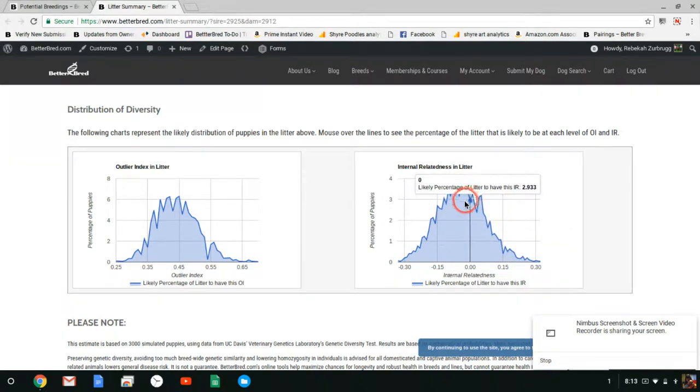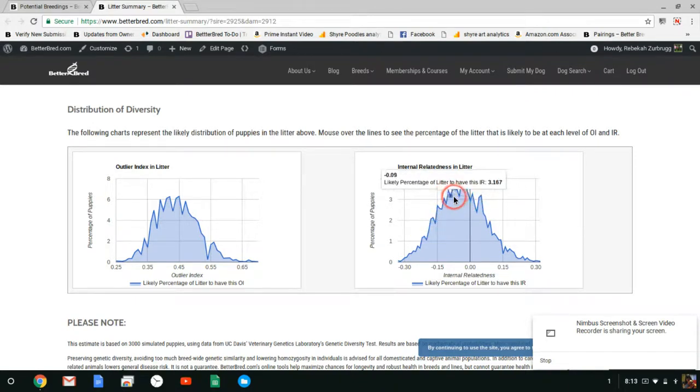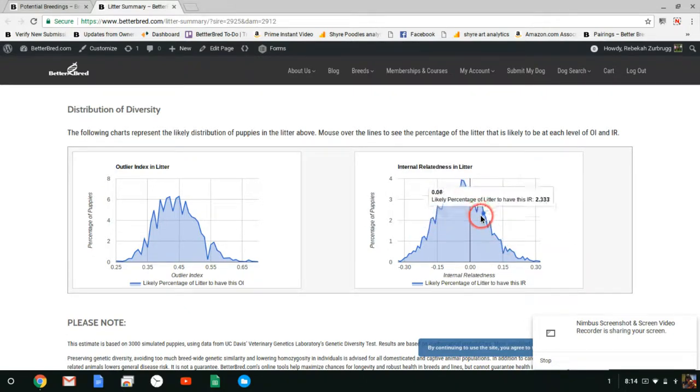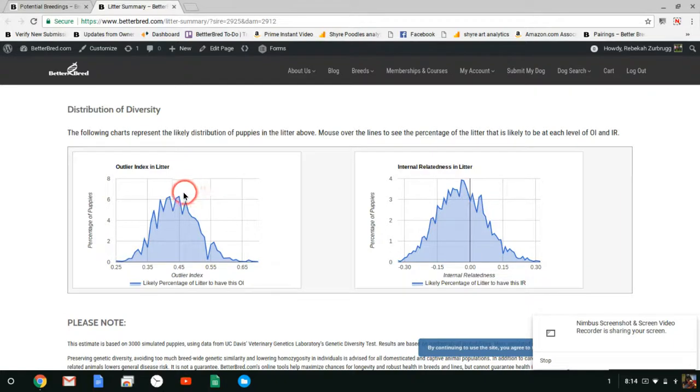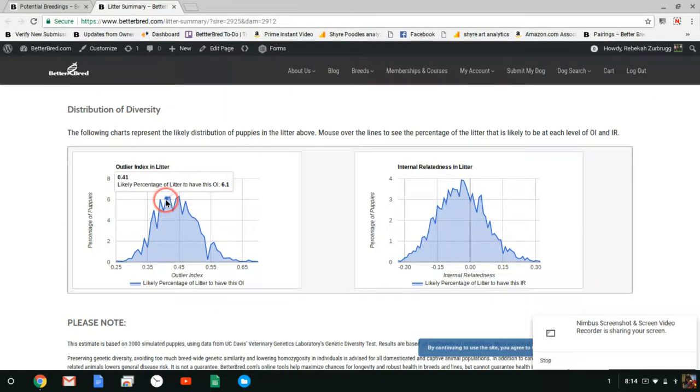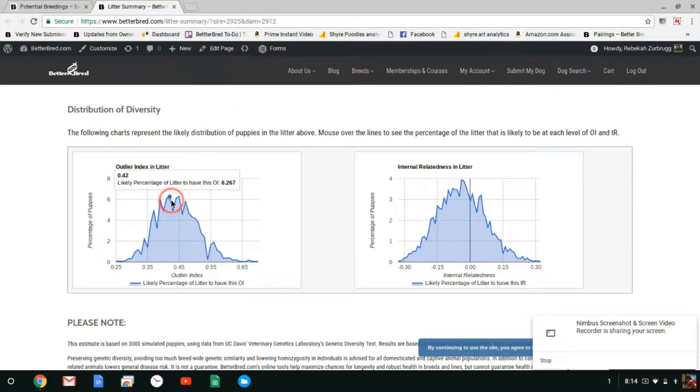So here's your zero. I usually recommend breedings at average or below of zero. So a lot of the puppies will fall below that. You could get some that are higher. In your outlier index we saw that the average is 0.44 but you see there's a really a pretty big range and a good amount of puppies will fall below breed average in terms of their OI.